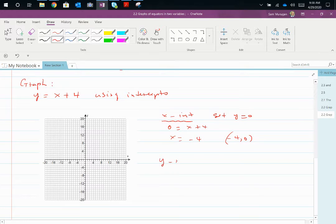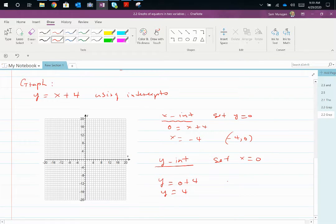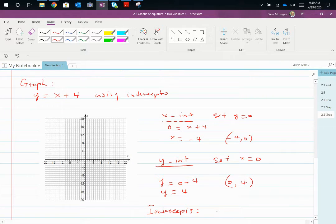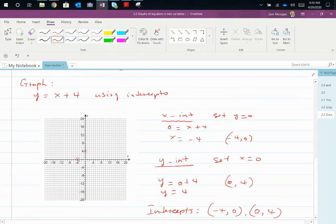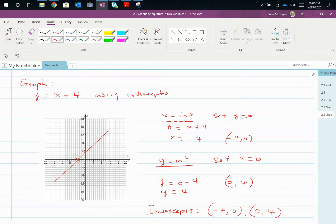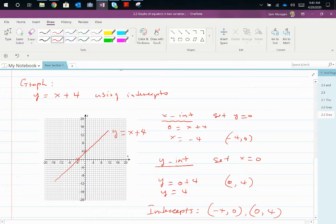For the y-intercept, set x equal to 0. So y = 0 + 4 = 4, giving the point (0, 4). The intercepts are at (−4, 0) and (0, 4). We plot those two points, put a straight line through them — this is obviously a straight line — and that will be your graph of y = x + 4. Mind you, this is using the intercept method, not the slope-intercept method.